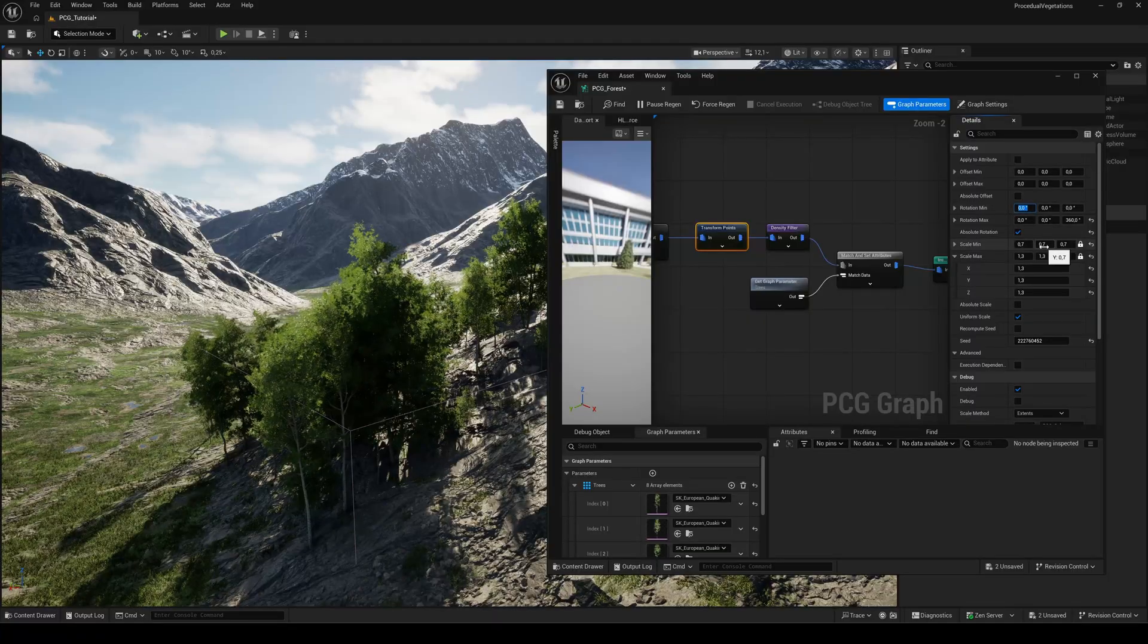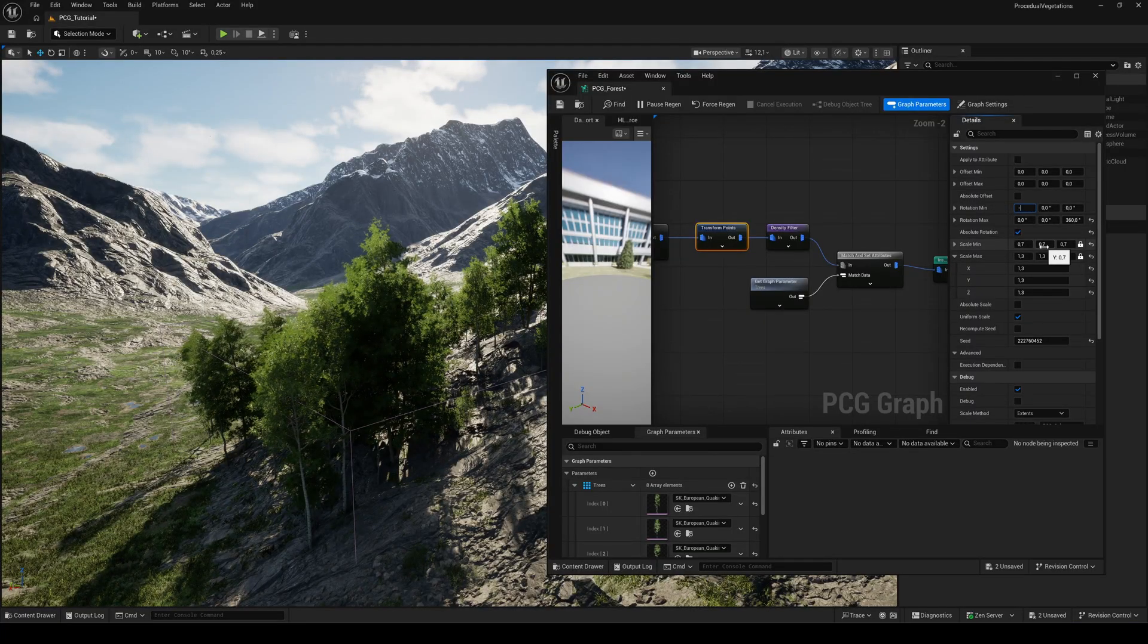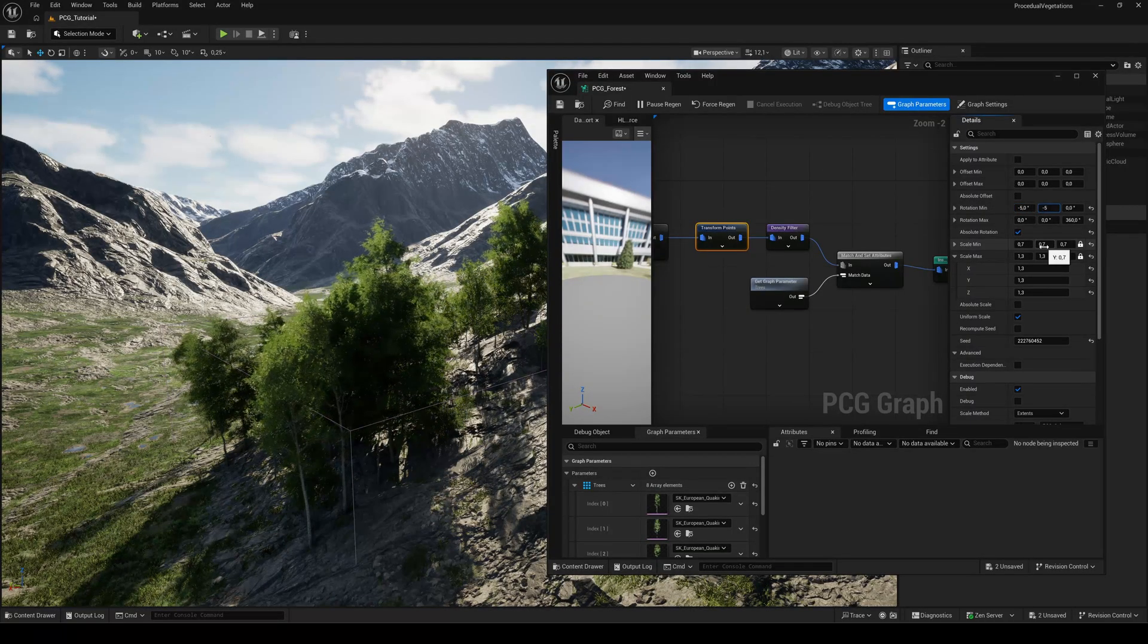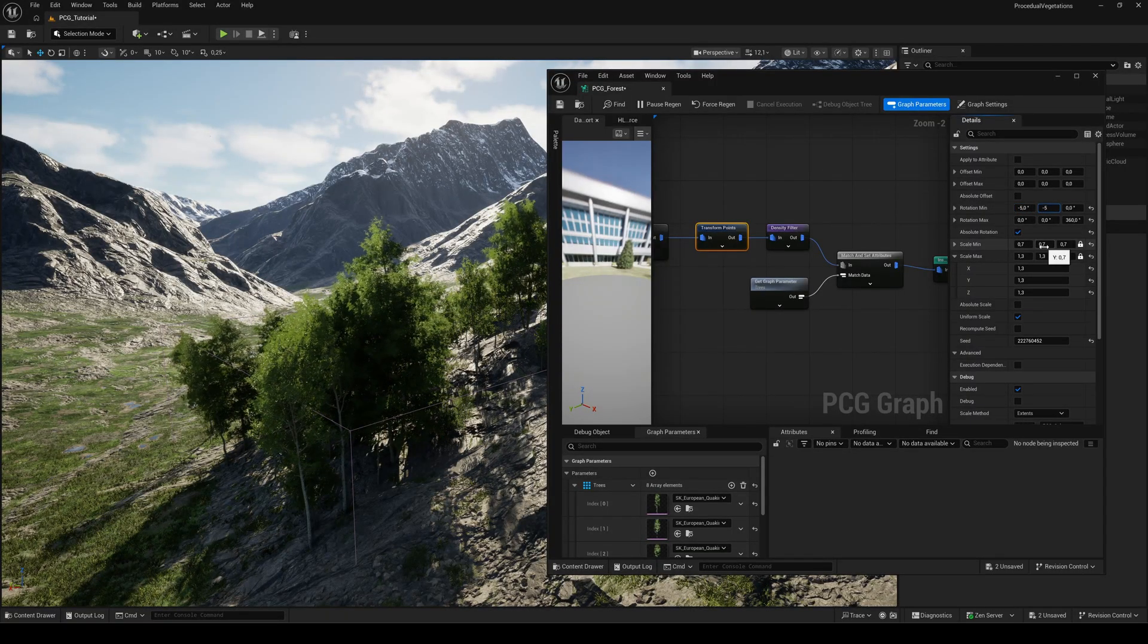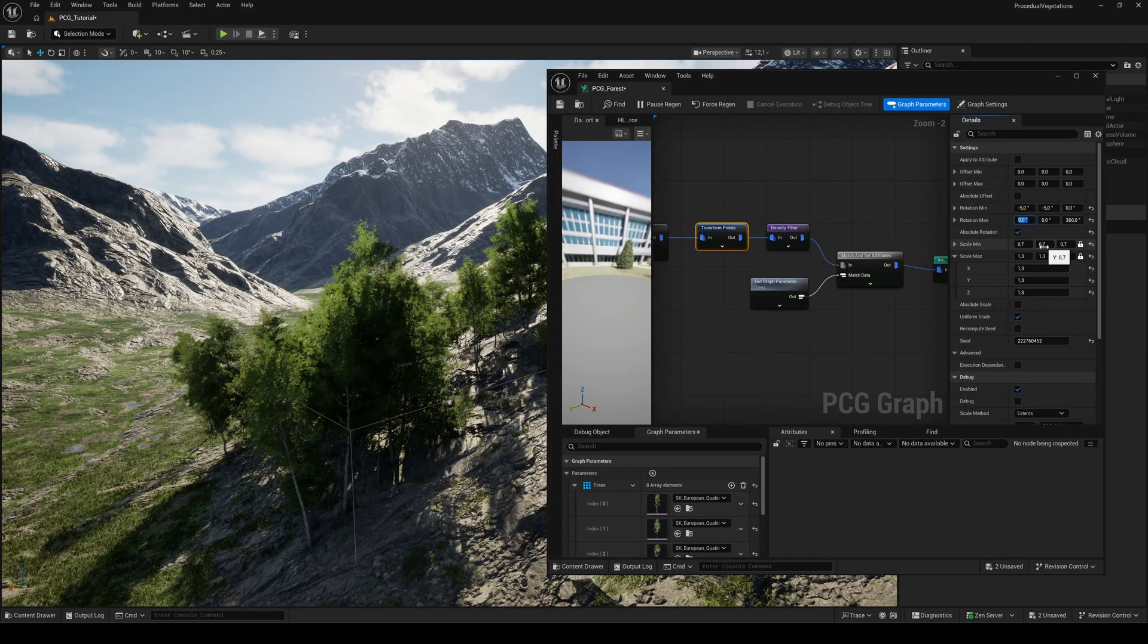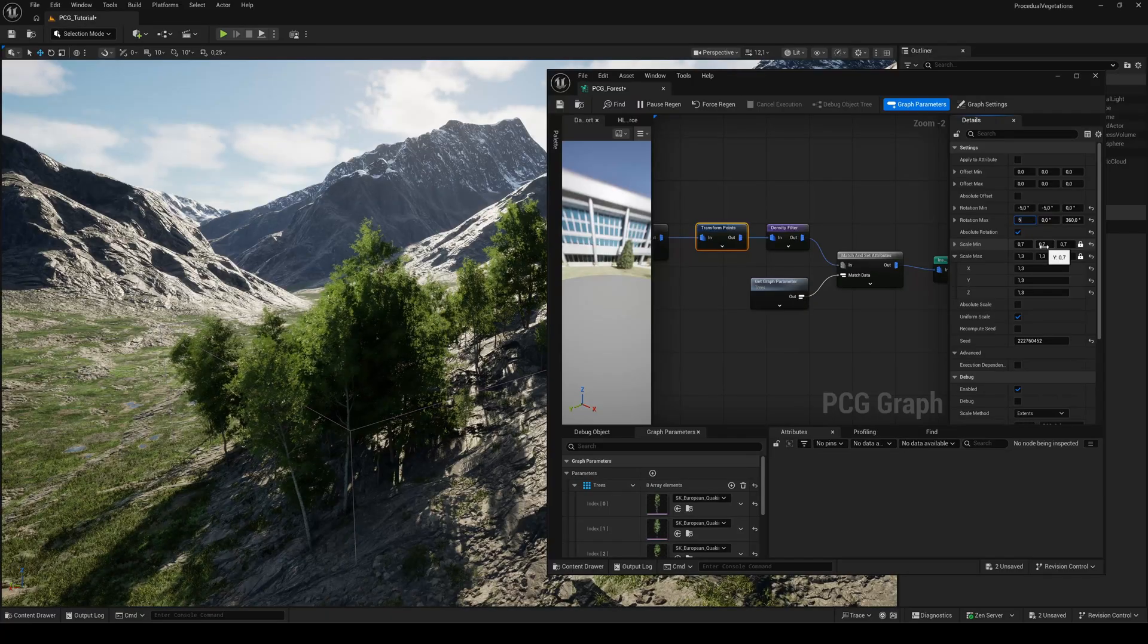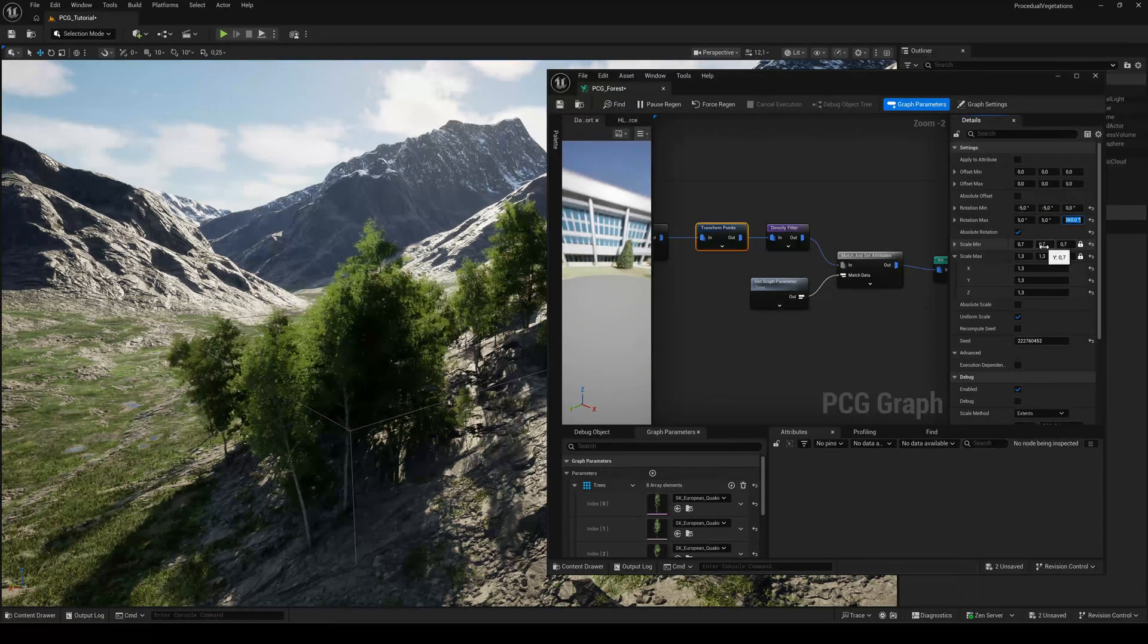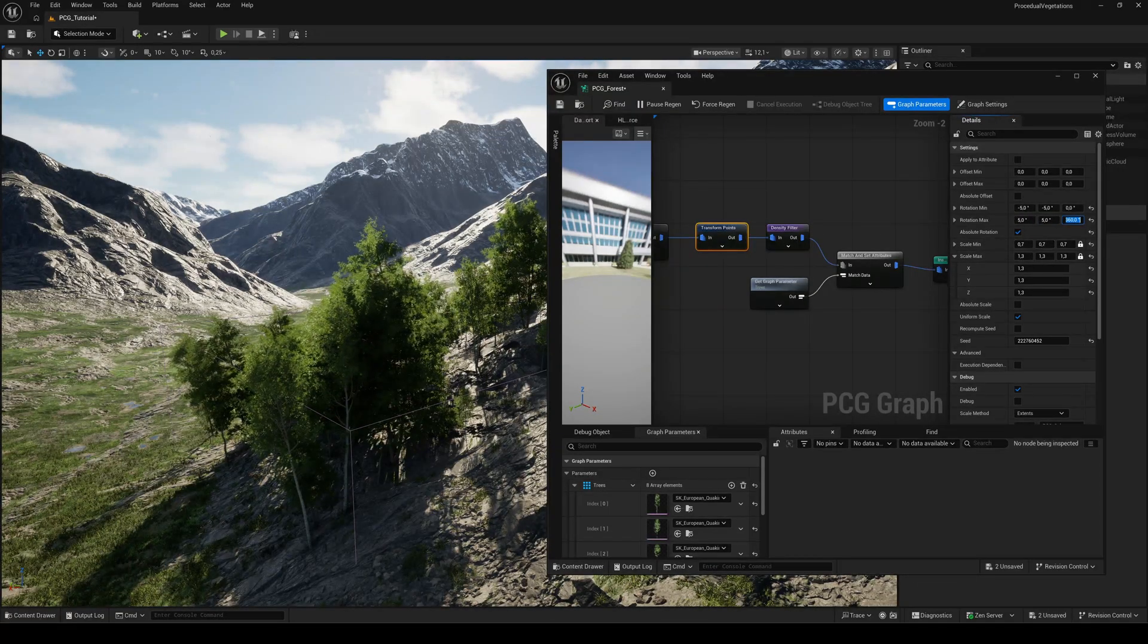And let's add a bit more variety by setting the min x and y rotation to negative 5 and the max x and y rotation to plus 5.